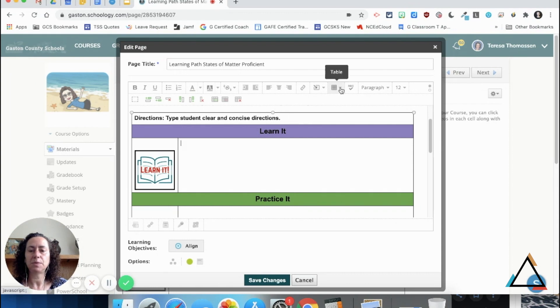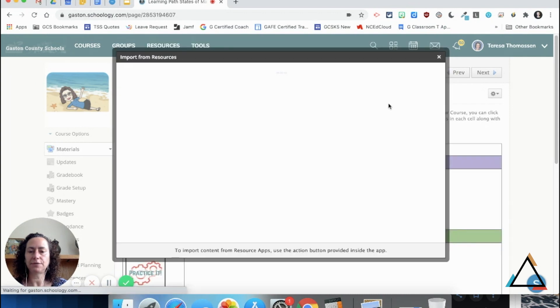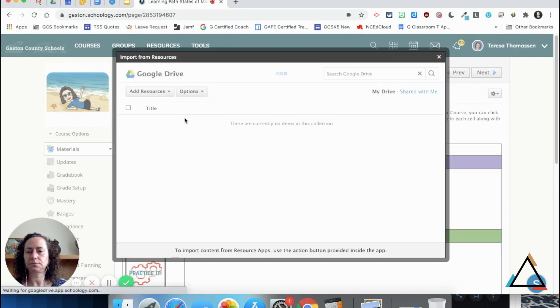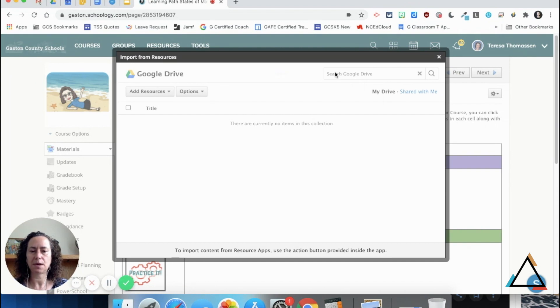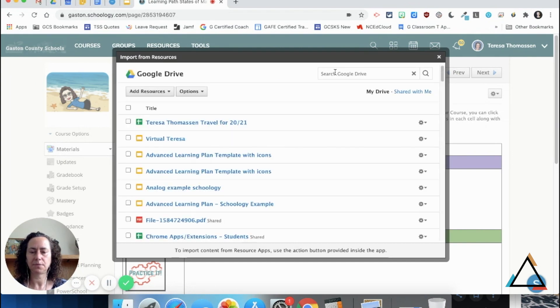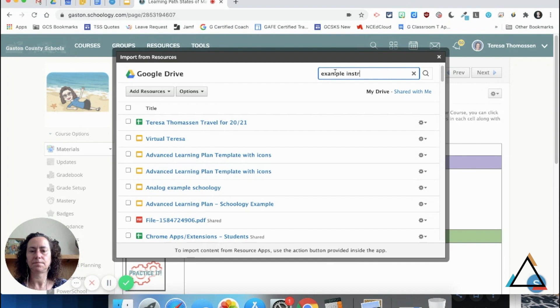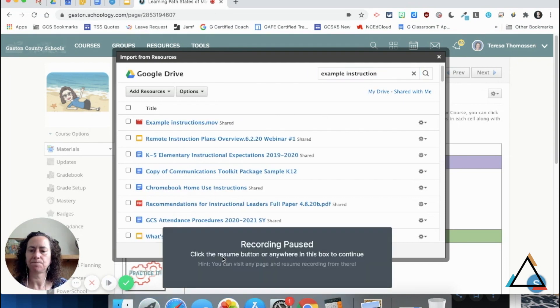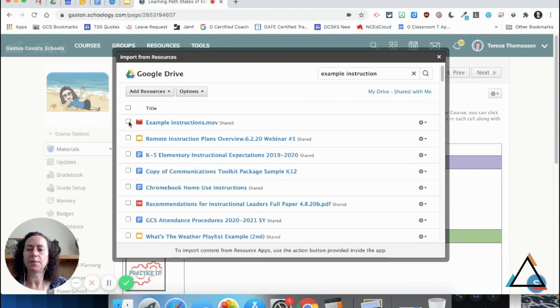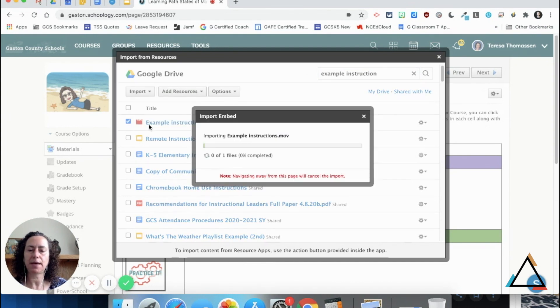Remember, we learned how to do that by going to the insert content tool, and our video lives in Google Drive. So I'm going to search for my mini lesson, and when it pops up, I'm going to click the box in front and choose import and import embed.